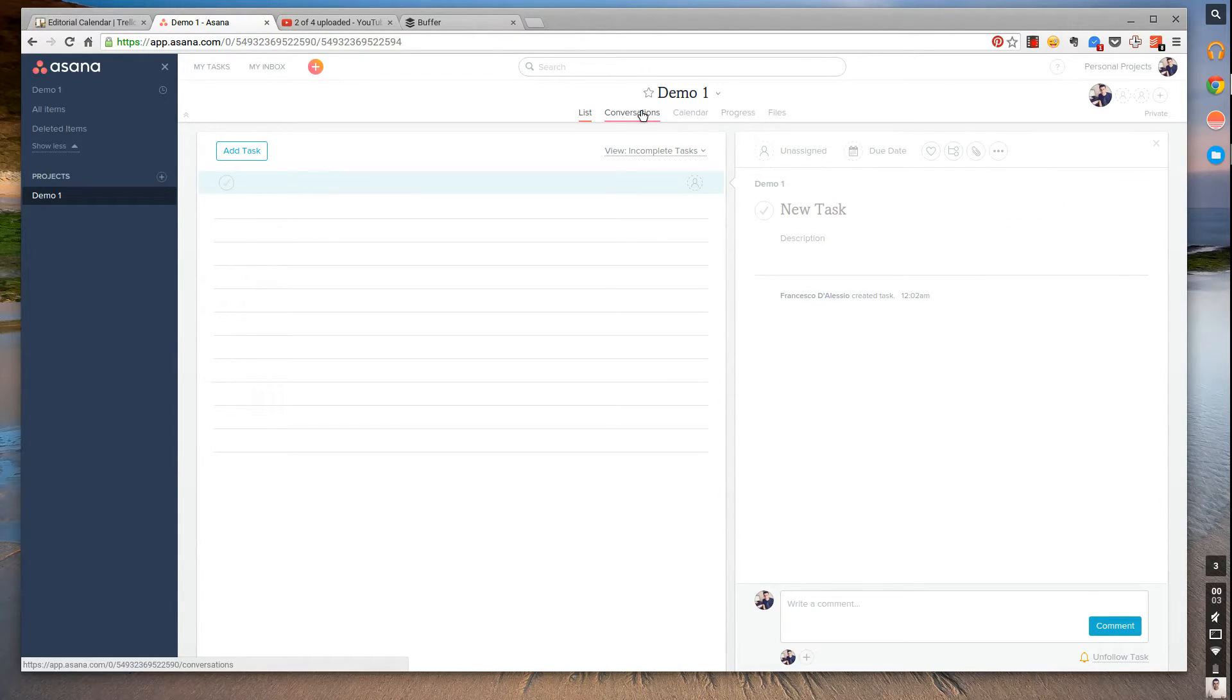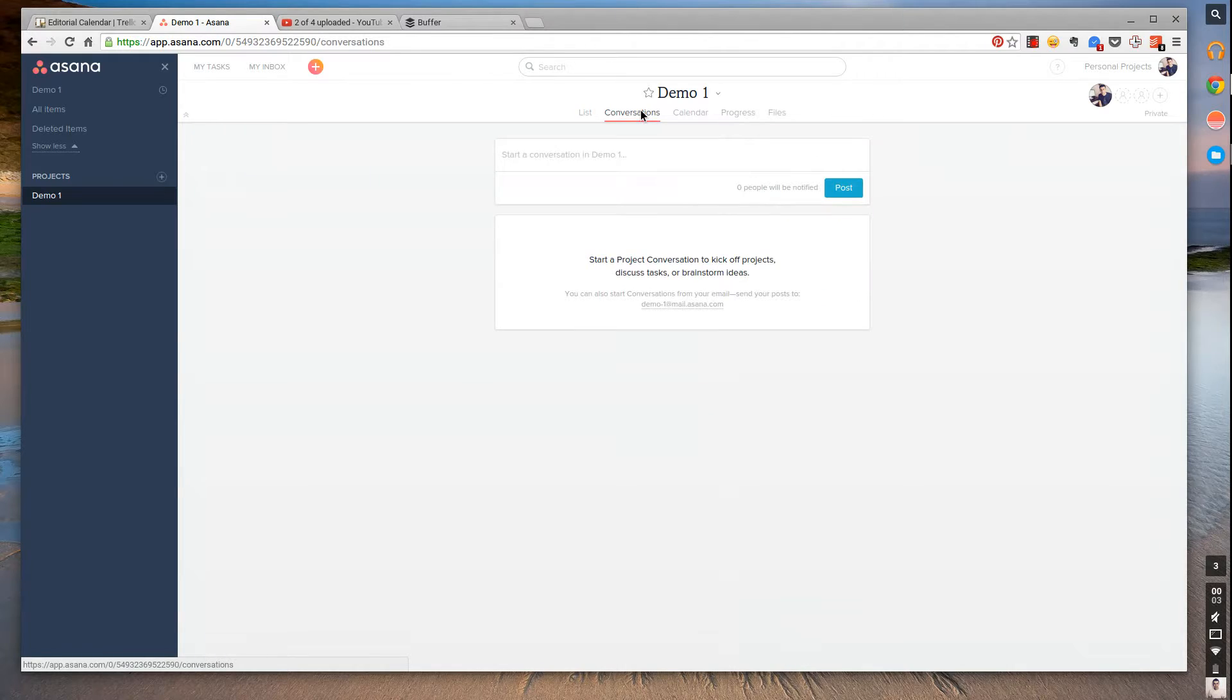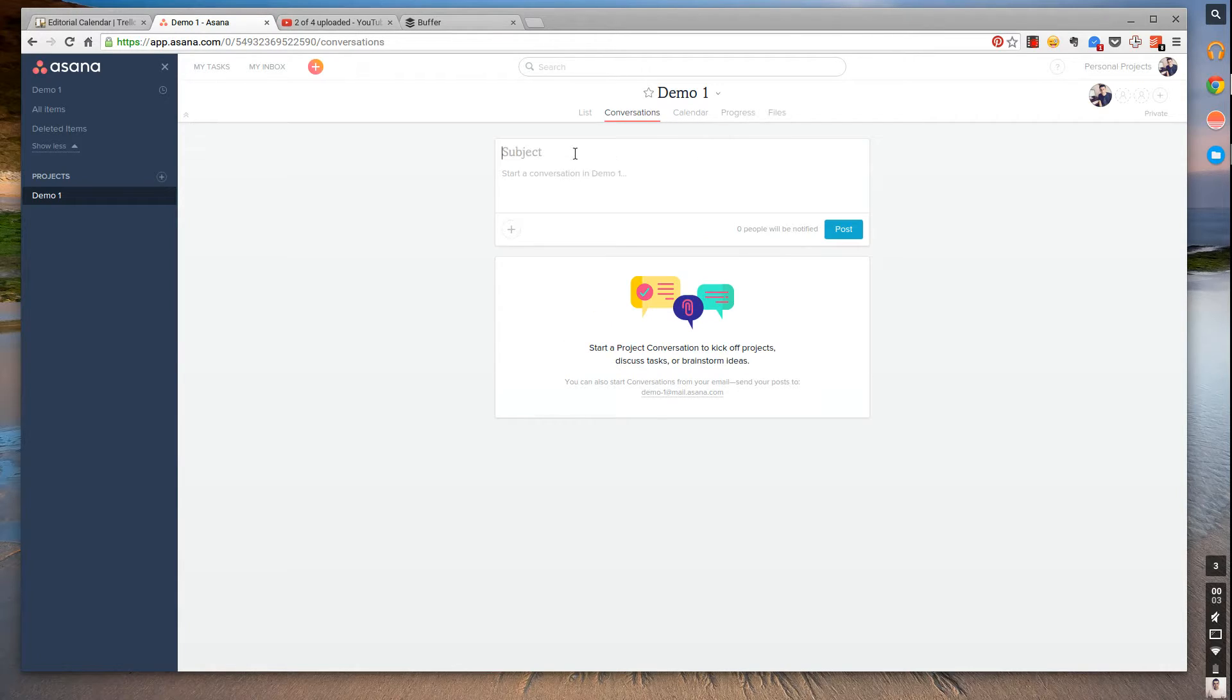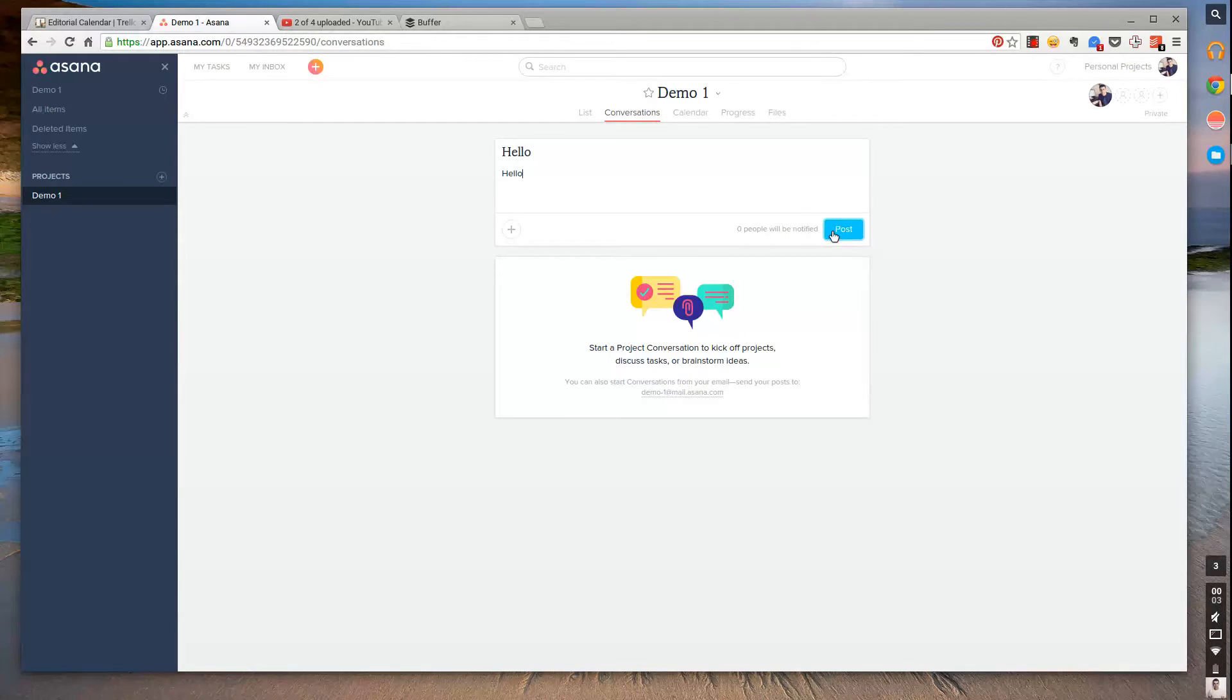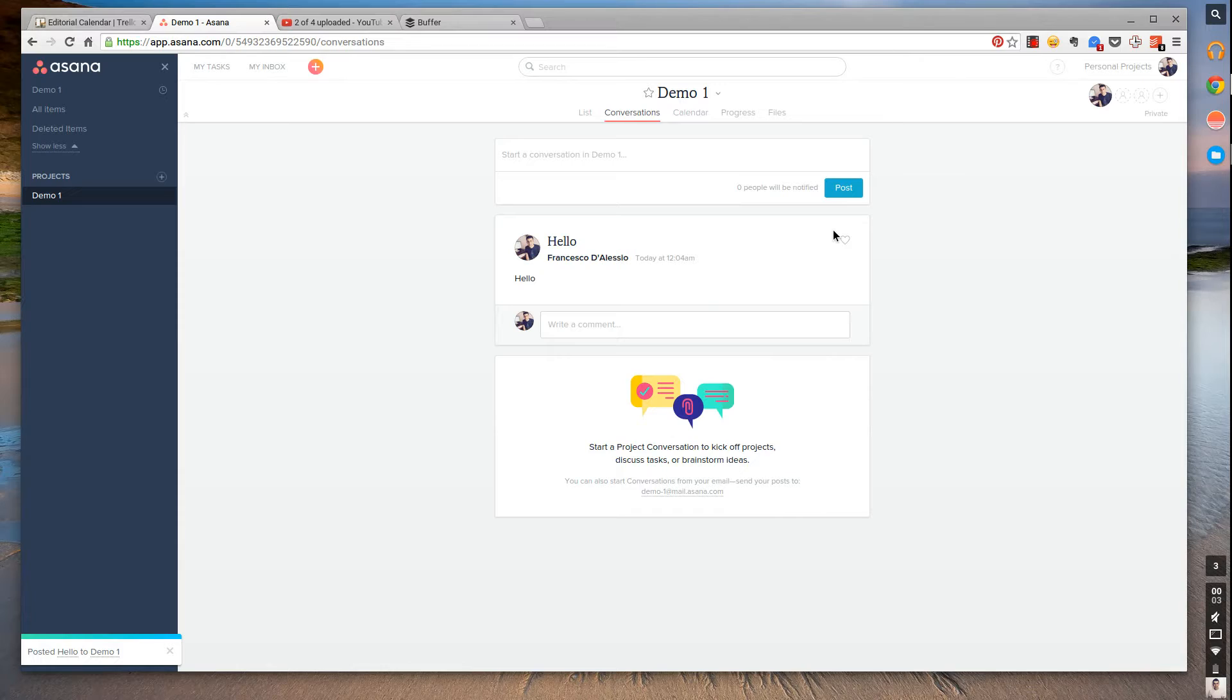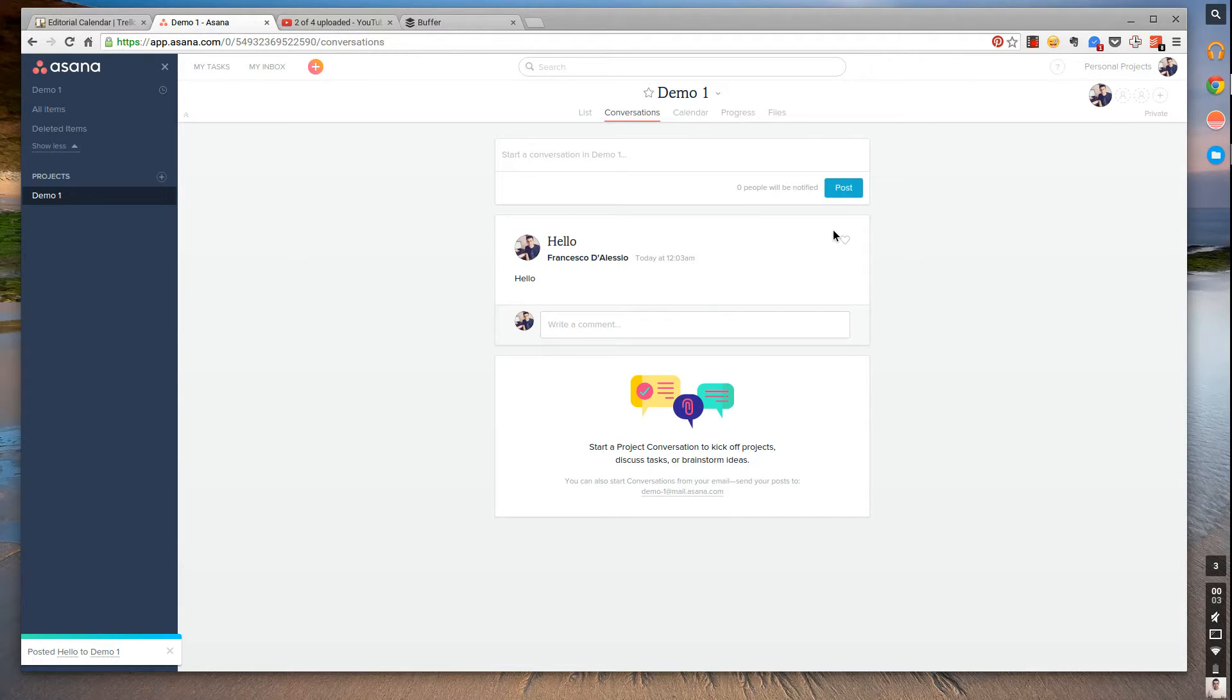The next thing you can do when you're in a project is add other people to a conversation. I think they've made the conversations look a lot more appealing. Let's just start a conversation here. I really like the way they've used the font in all of this. It feels a bit more social networky, more like a Facebook at work experience, but it does look a lot better from the previous one.